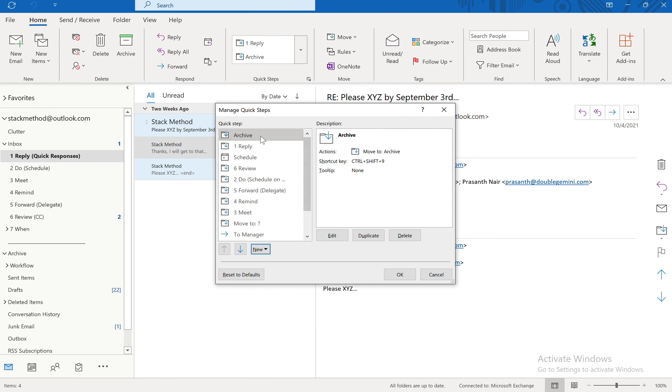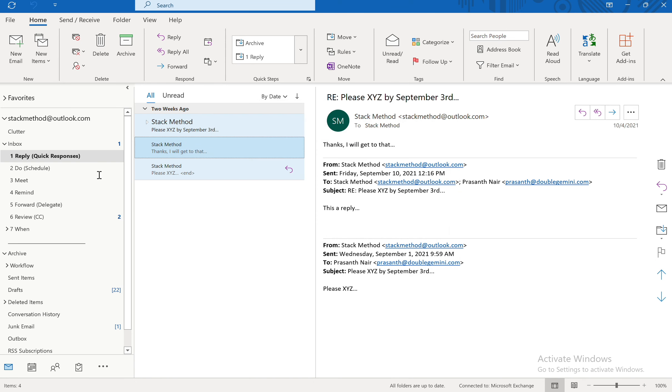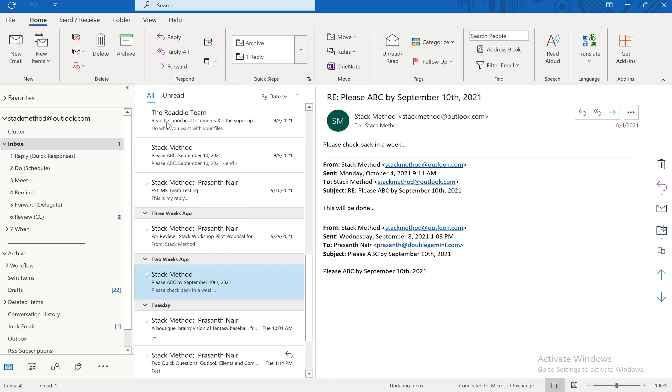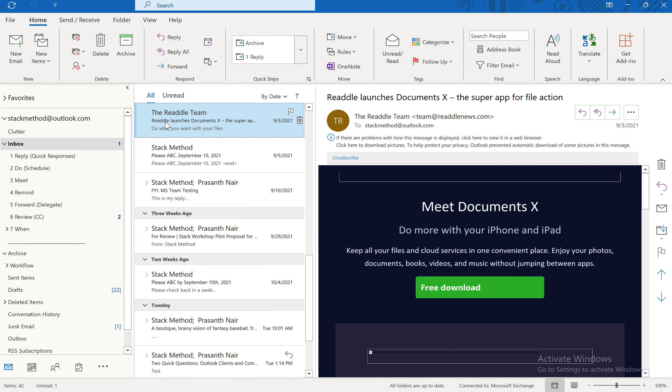And you'll see Archive is here. It shows you what the shortcut key is. And then I'm going to hit OK. So let's go back into our inbox. And say, let's just give this a try. And say that I want to go ahead and archive this email.